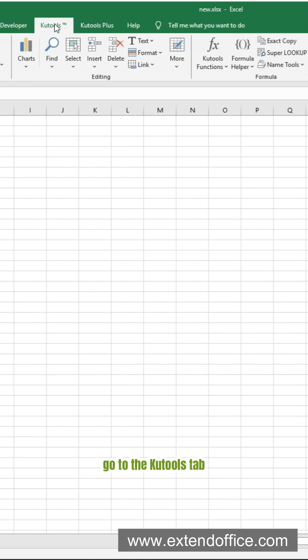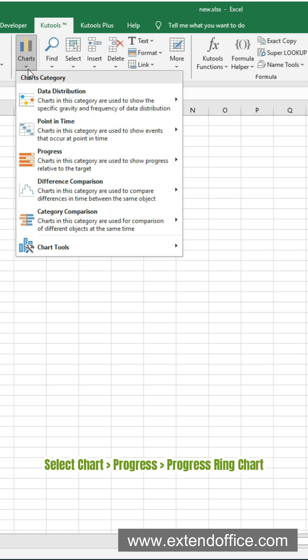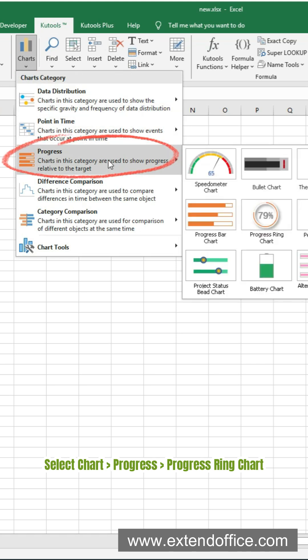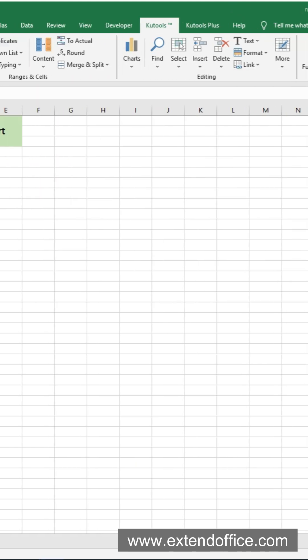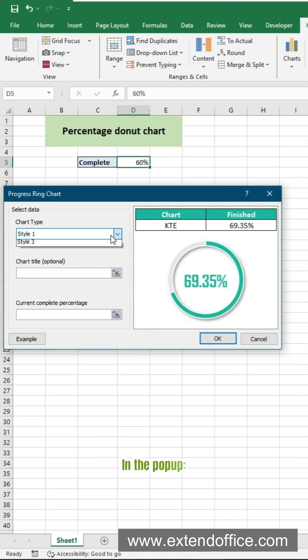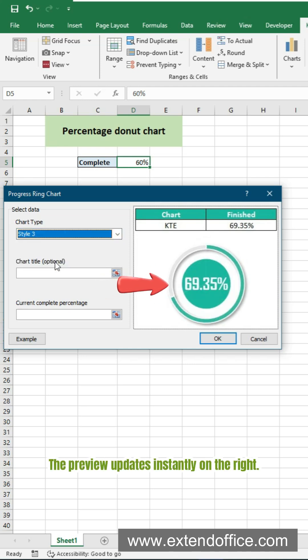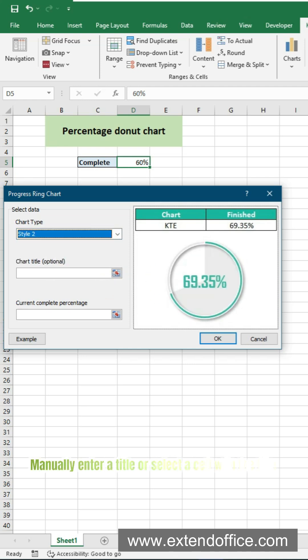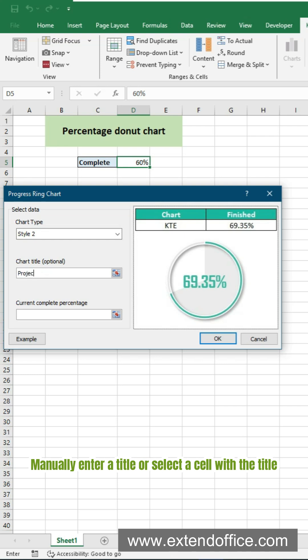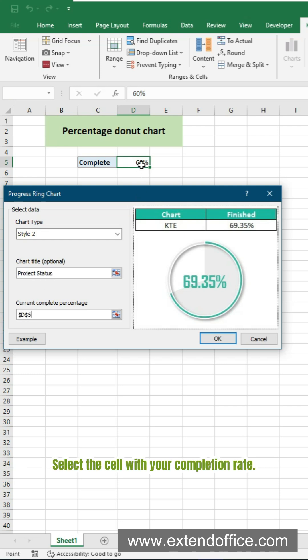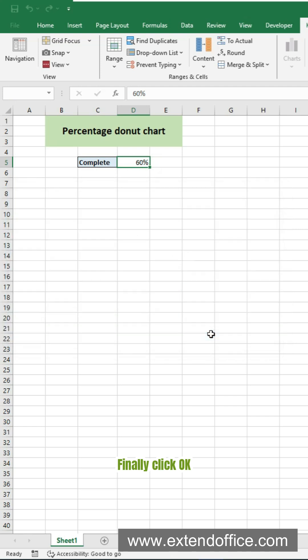Go to the Qtools tab. Select Chart, Progress, Progress Ring Chart. In the pop-up, choose a chart style. The preview updates instantly on the right. Manually enter a title or select a cell with the title. Select the cell with your completion rate. Finally click OK.